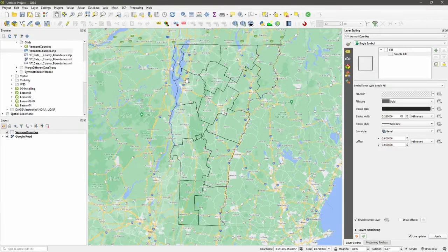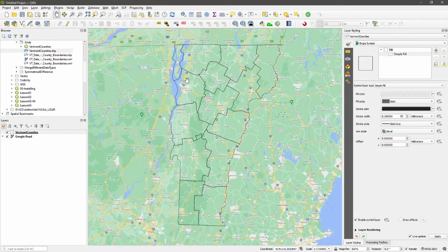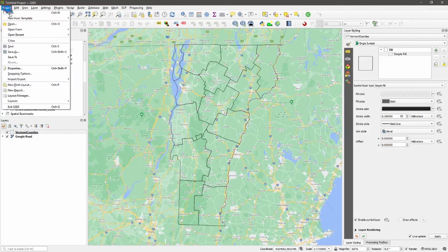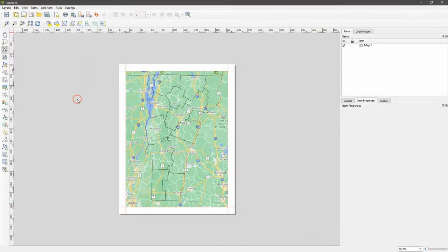Adding a grid to any maps you produce with QGIS is a great way to orient your viewers in space. Let's look at how we do this. We're going to open up our print layout.